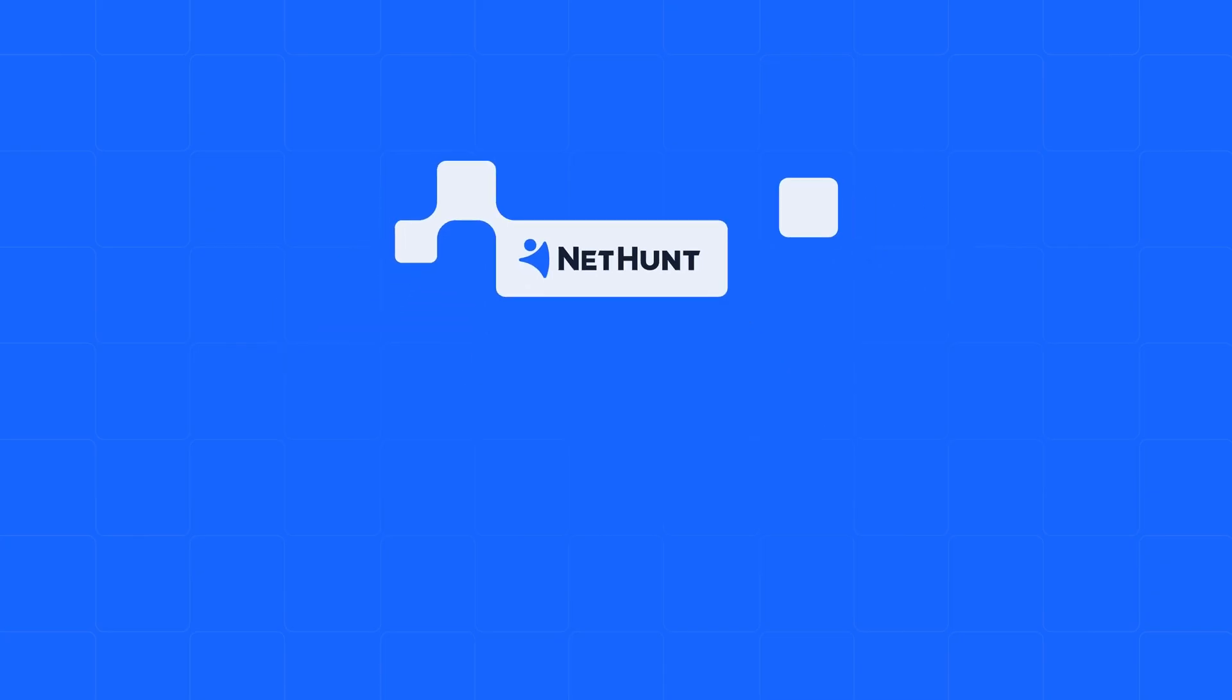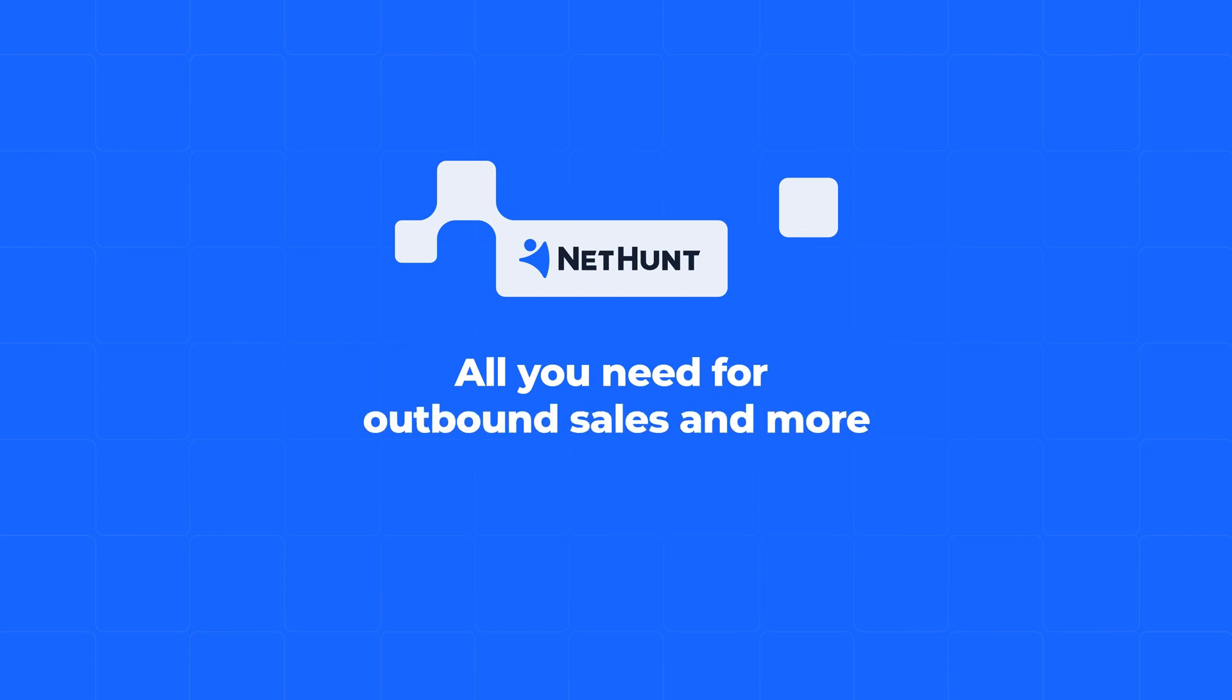NetHunt CRM, all you need for outbound sales and more. Try it now. The first 14 days are free.